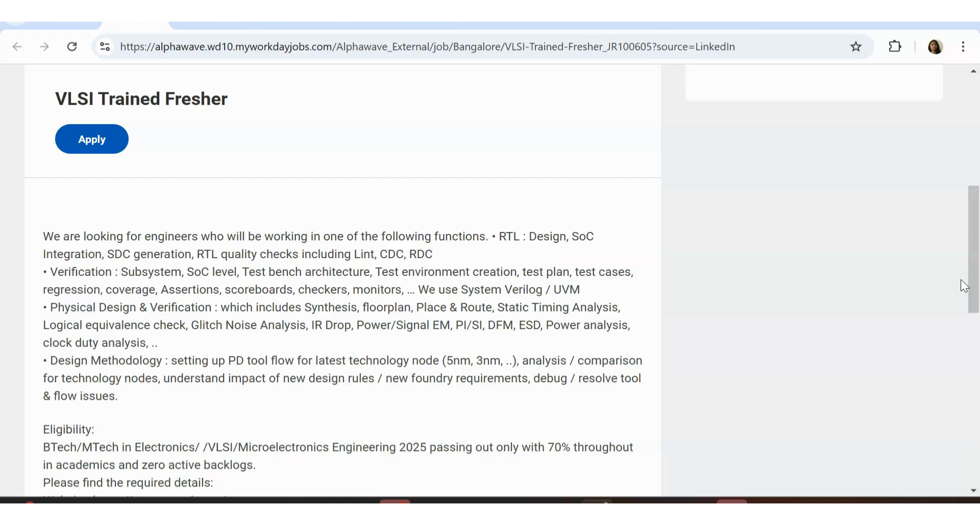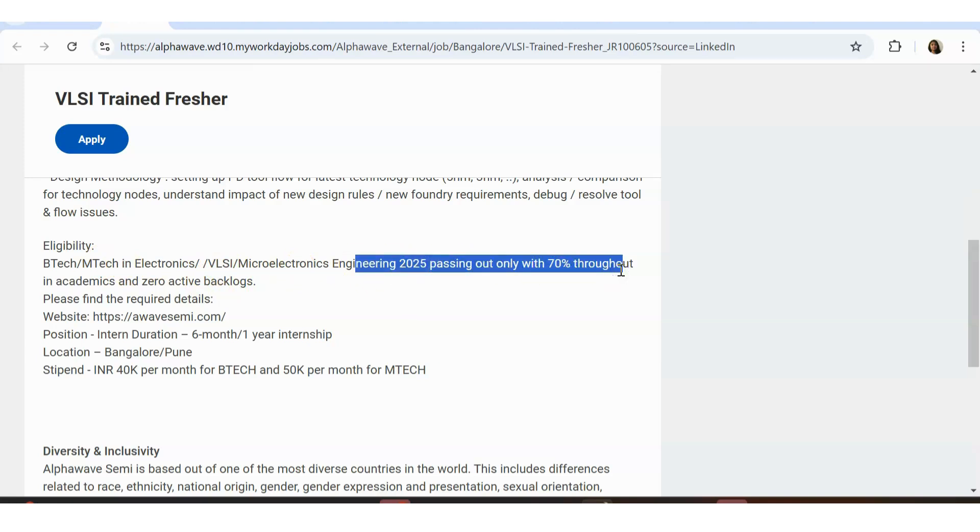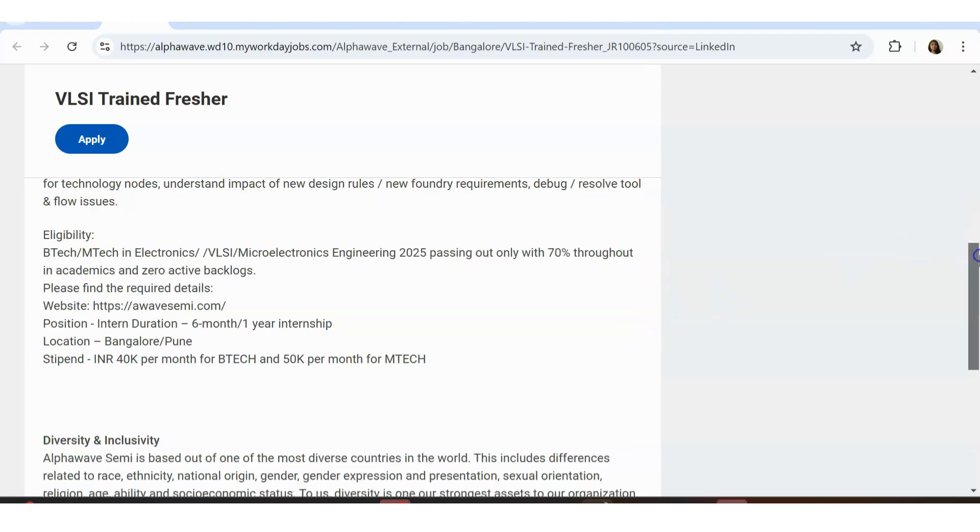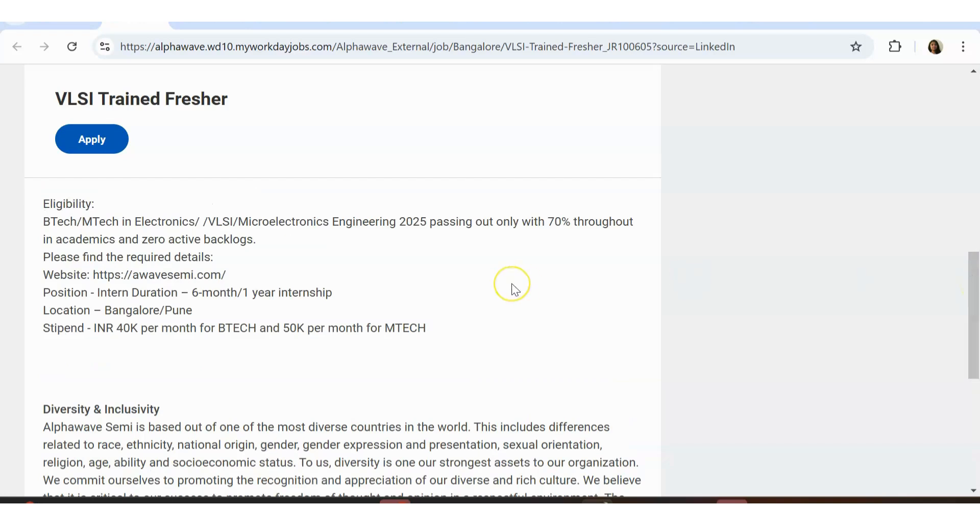We are looking for engineers who will be working in one of the following functions: RTL design, SoC integration, SDC generation, RTL quality checks including lint CDC RDC, verification subsystems, physical design and verification which includes synthesis and floor plans. All these are VLSI terms. The qualification they mentioned is B.Tech in electronics or M.Tech in electronics or in VLSI design or microelectronics with 2025 year pass out. This is the only one with 2025 year pass out. Don't worry, the other ones are not for 2025. Other years or other pass outs can also apply.